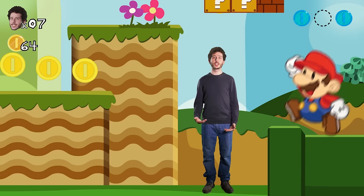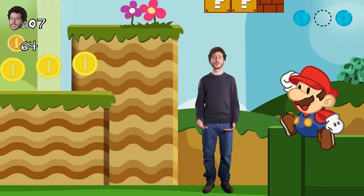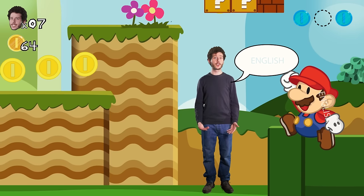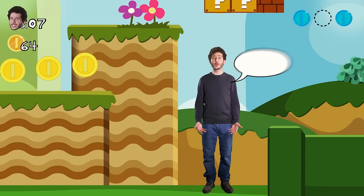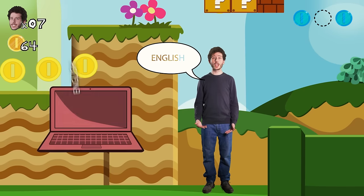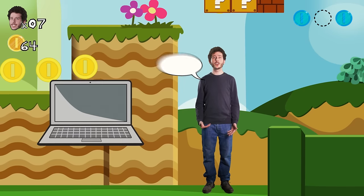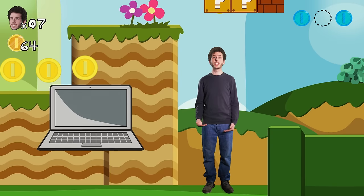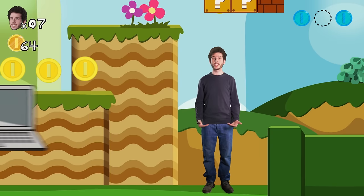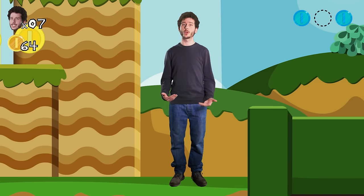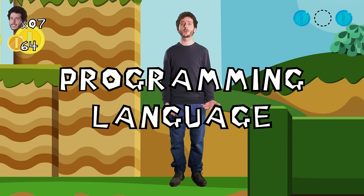When we want to give instructions to another person, we use a human language like English or Italian. But unfortunately we cannot speak to a computer the same way, because for now computers can only understand simple instructions and they're very picky about the way we word things. In order to give instructions to a computer, we need a programming language. Just like human languages, programming languages can be very different from each other. Many rely on text, so programmers can write words that give instructions to a computer.